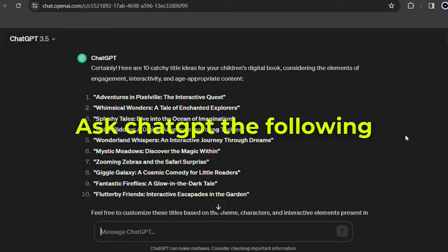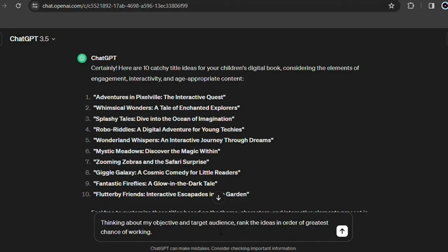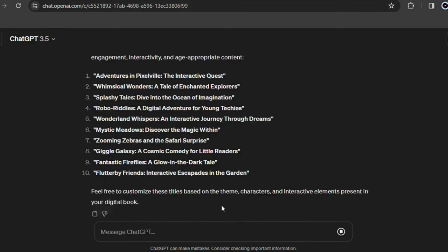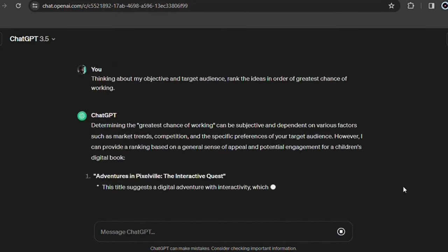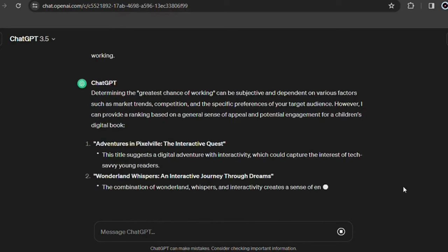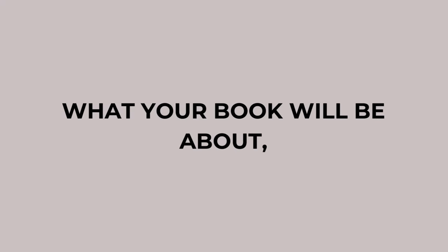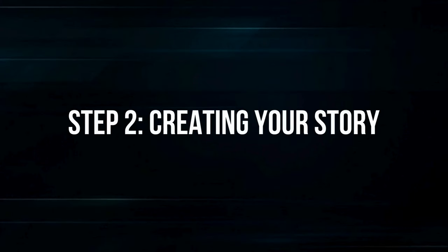We may have an even better answer for choosing the subject of the book. Ask ChatGPT the following: thinking about my objective and target audience, rank the ideas in order of greatest chance of working. Now you can have an idea of what the best story choice can be made and what might work best. Now that you've chosen what your book will be about, let's continue.